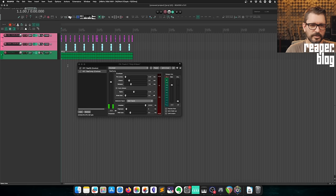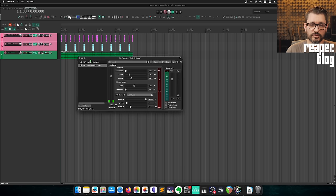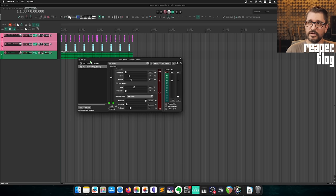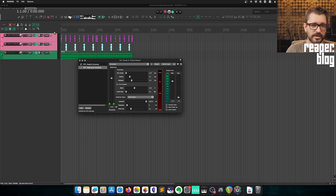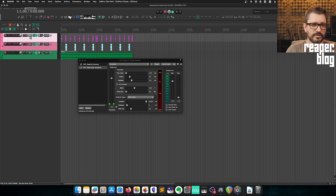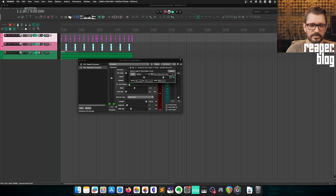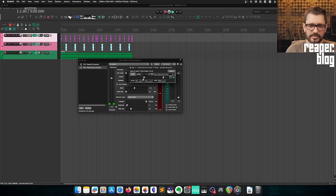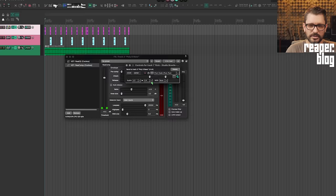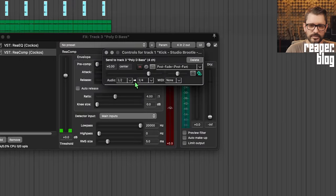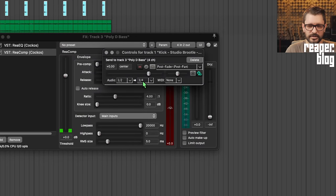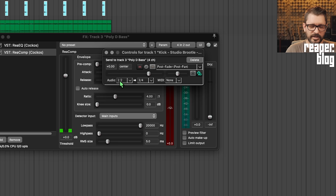I've got ReaComp here on the bass track. If I drag-and-drop from the routing button onto the plugin, that's going to use my default send level. I'll just bump that up to zero dB and you can see here that's incremented the channels to three and four, so it's sending from one and two the sound of